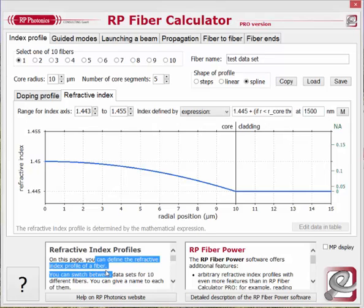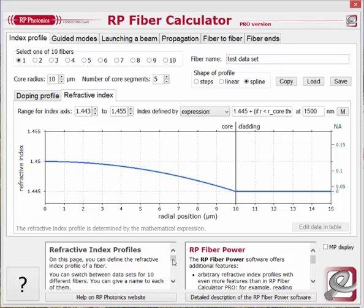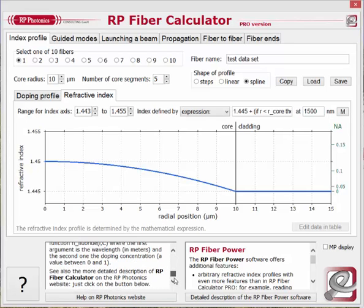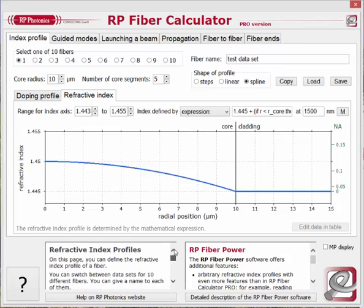Down here, you can get some help texts for the currently selected tab. If you need more comprehensive explanations, by pressing on the button down here, you could get them from the RP Photonics website in your browser. On the lower right side, you can read what additional features are available in our RP Fiber Power software.